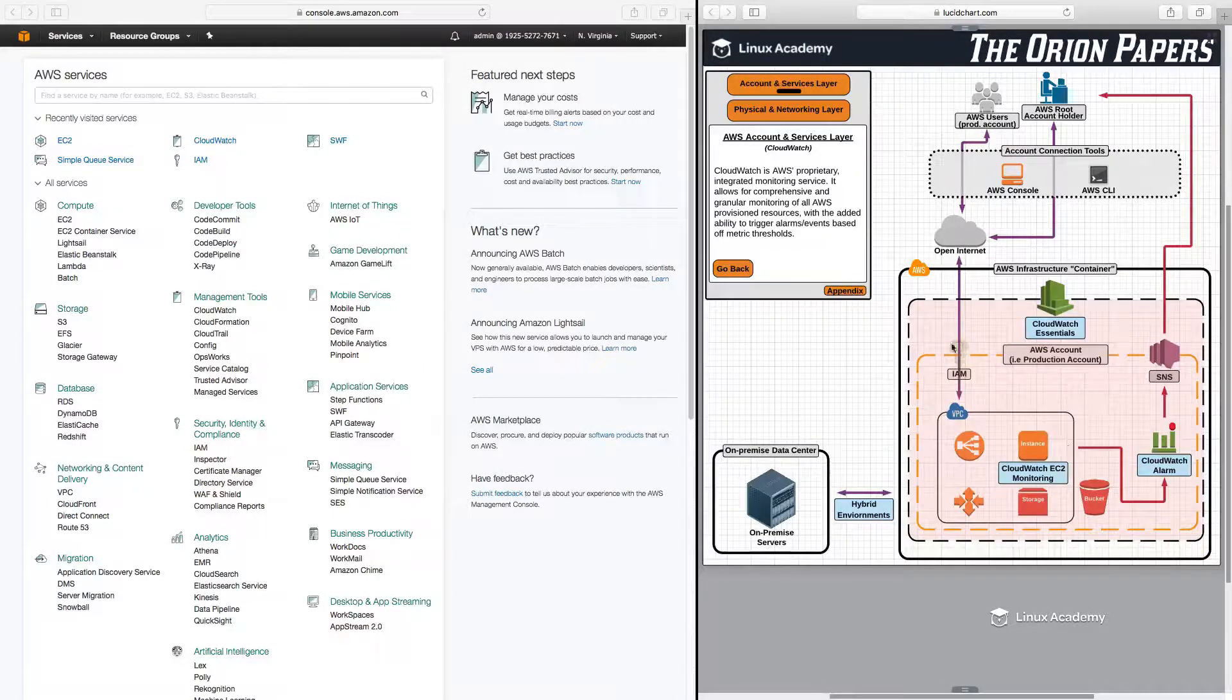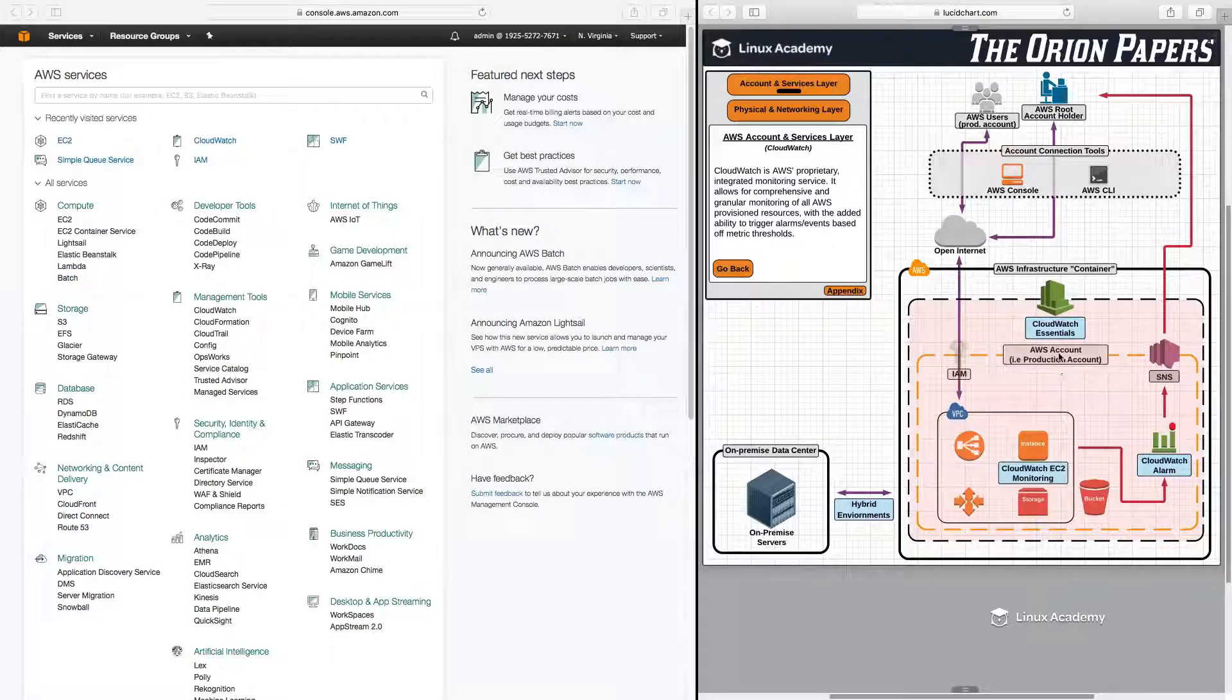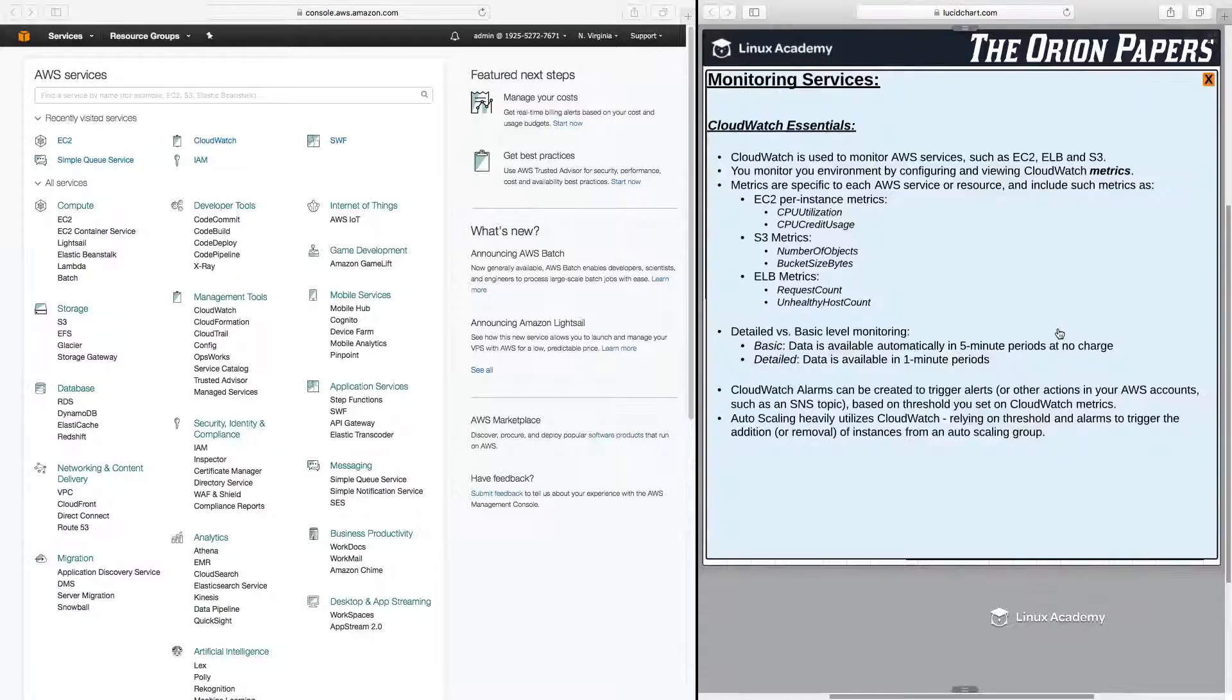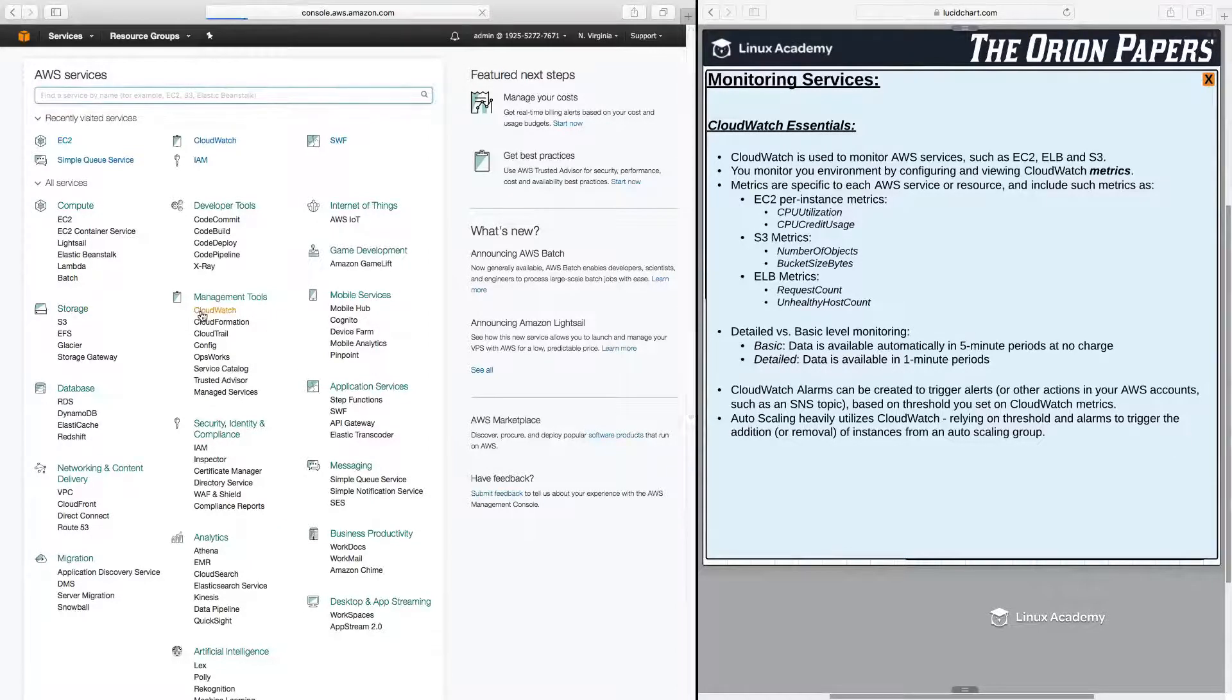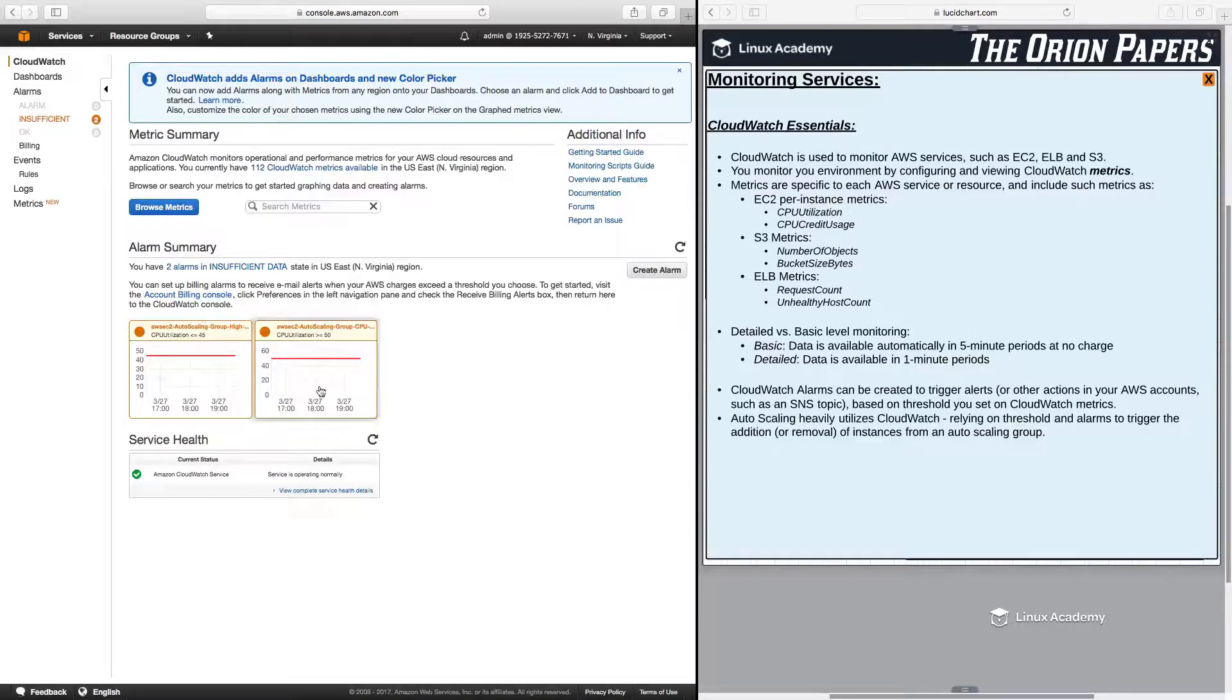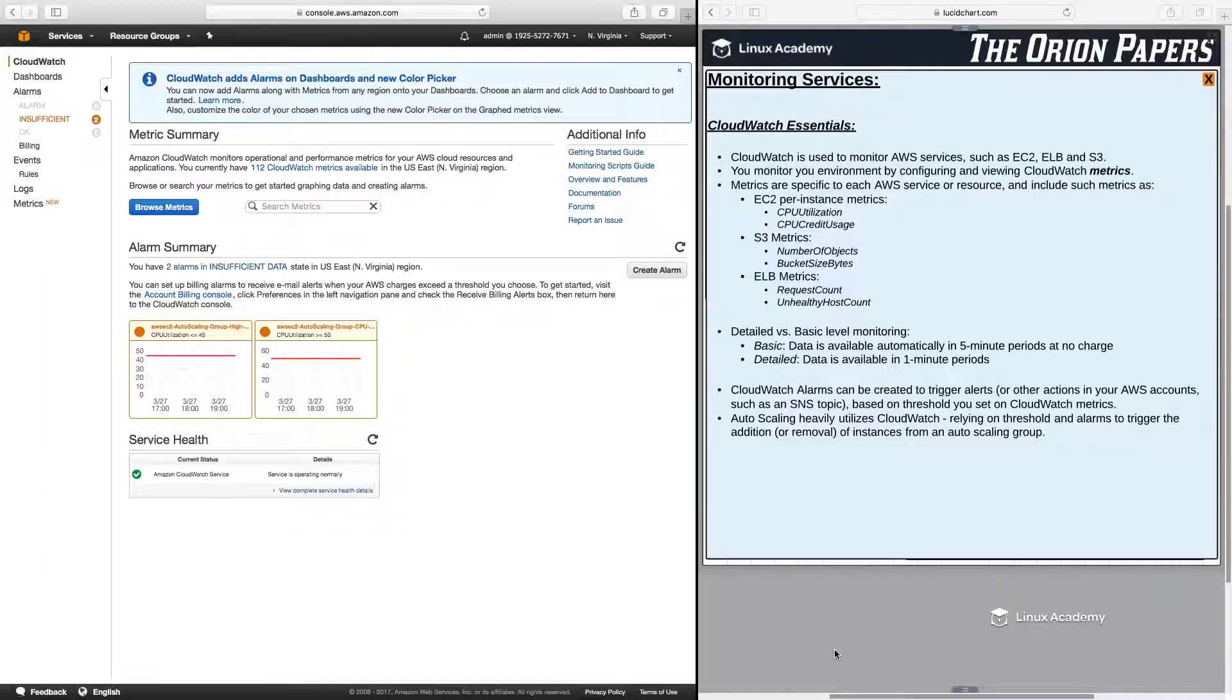So before I go and talk about exactly what's going on here in this particular diagram, let's first get a good understanding of some CloudWatch essentials. Now also over here in the AWS console, we can find CloudWatch under Management Tools right here under CloudWatch. So back over to the Orion Papers, what CloudWatch is, is CloudWatch is used to monitor AWS services such as EC2,